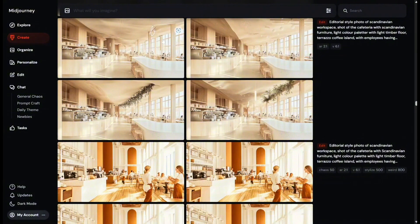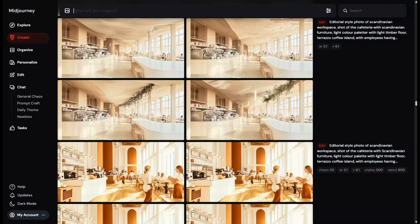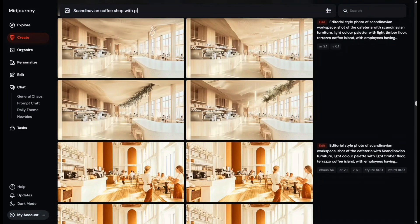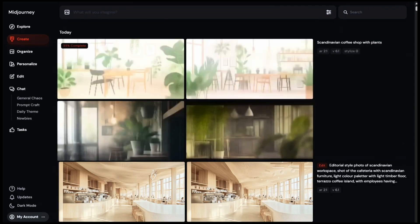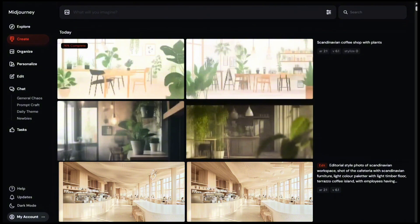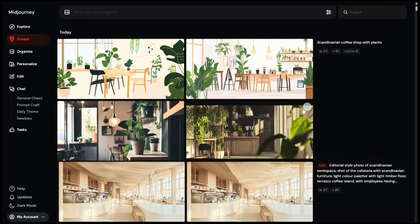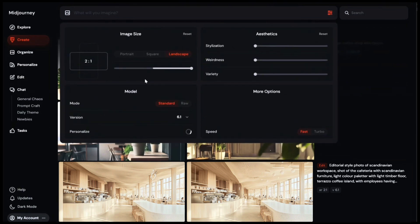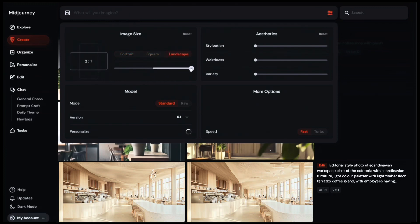At first you want to test things out. For instance, since we're using it for interior design, let's try choosing a style of the interior and give a place we want to create. So I'm going to try Scandinavian coffee shop with plants. Once you let Midjourney do its thing, they come up with four images. Right now it's showing landscape images as I have this as my default, but you can customize the setting in this parameter. In this parameter, you can basically change image size from portrait, square, to landscape. In the aesthetic section, you can play around with these three settings.